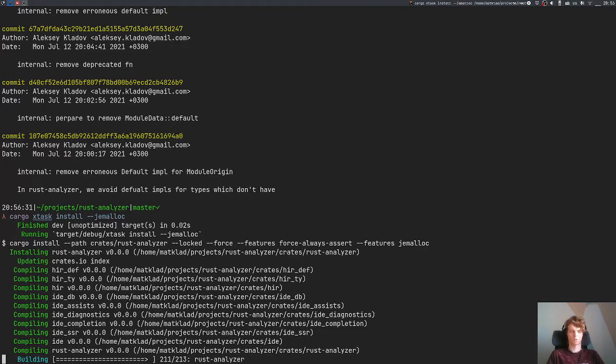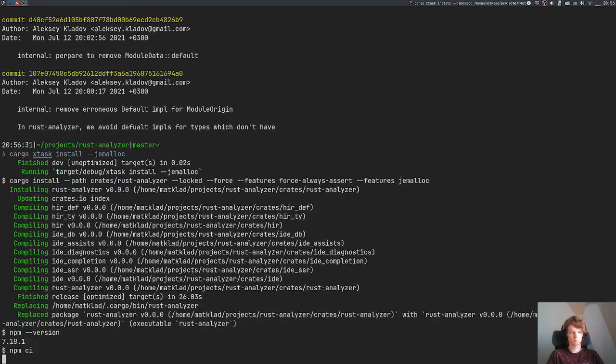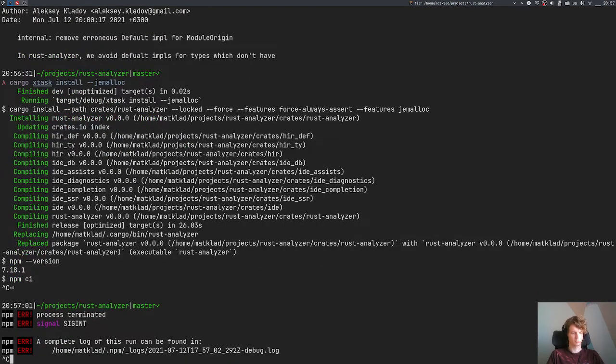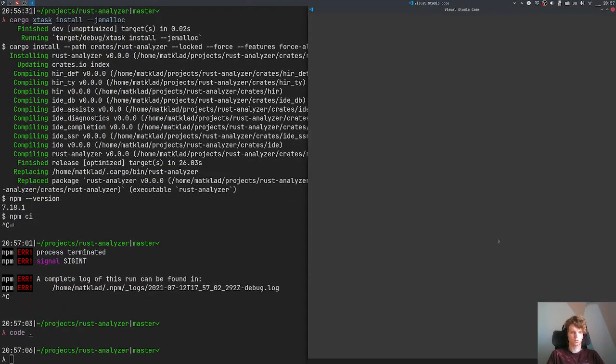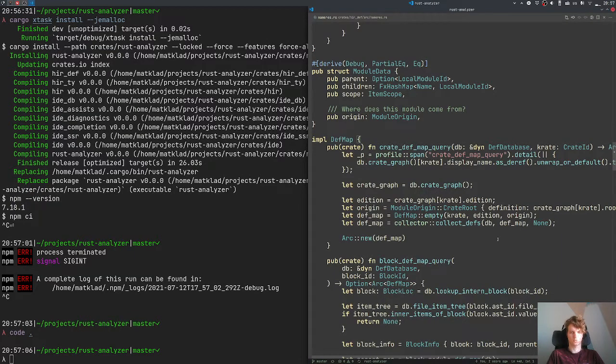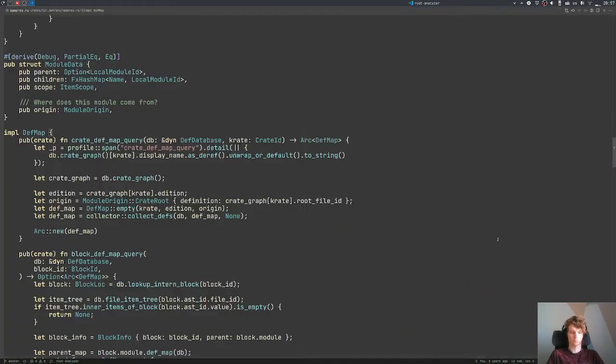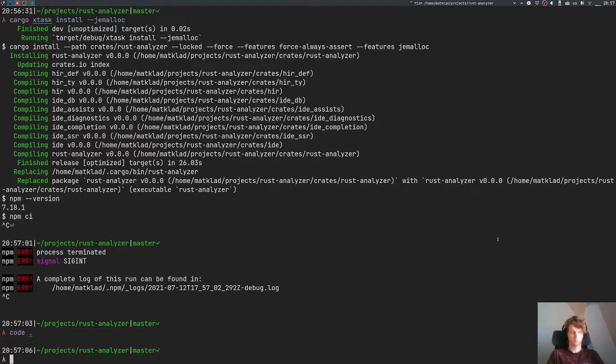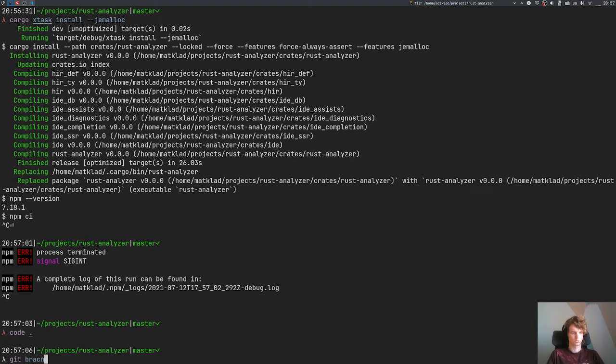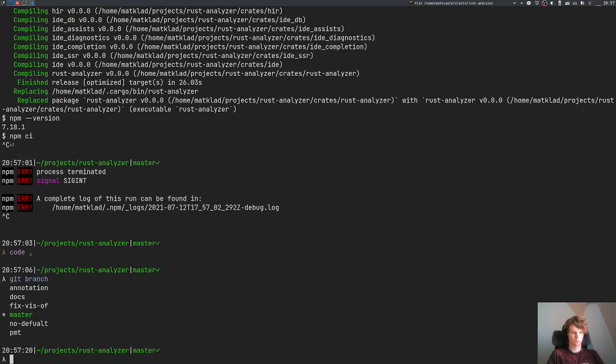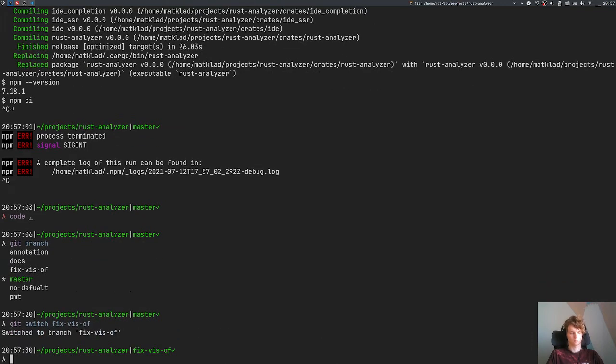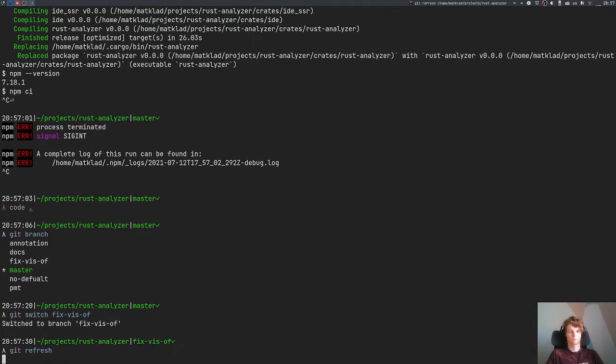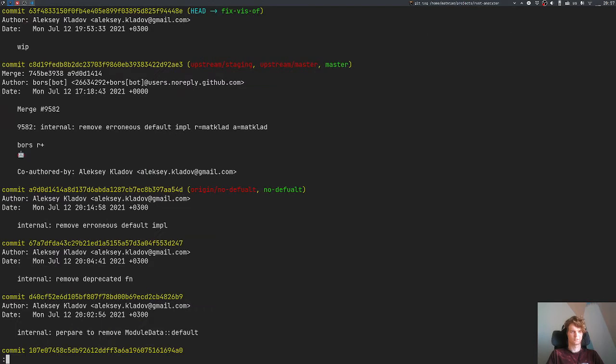We don't actually care about this code side of things. Let's start VS Code. Last time we moved our work in progress into a fix-result branch. So let's go back to this branch and rebase it on top of the new master.